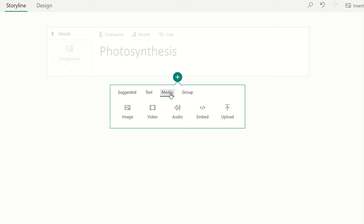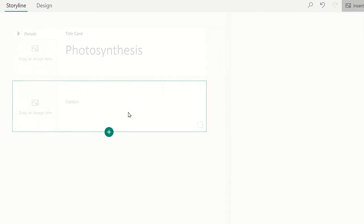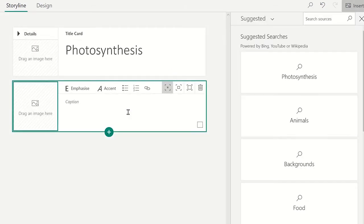However, you will notice if you select images or videos, Sway will automatically provide suggested searches based on the content you have added to the Sway so far.